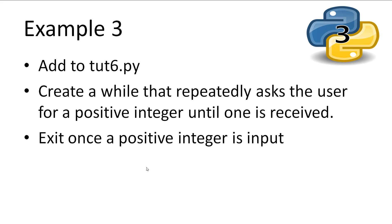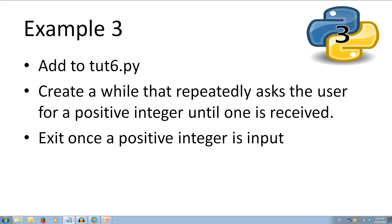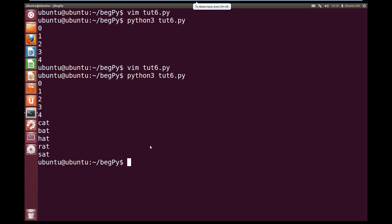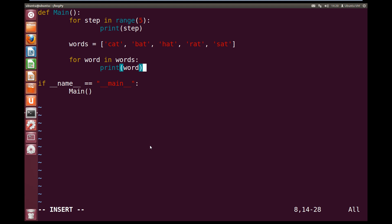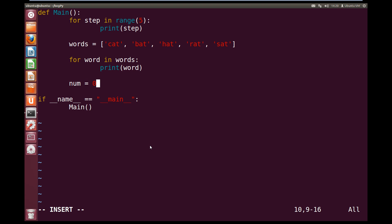So let's create a while loop that asks the user to input a value greater than 0. If they don't, we'll ask them again. So editing our existing program, let's add a while loop. So vim toot6.py. Now we're going to add a while loop after our fors. So a line down, we're going to create a variable called num. We're going to make num equal to 0 to start with.